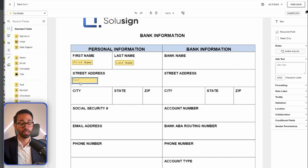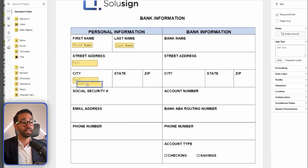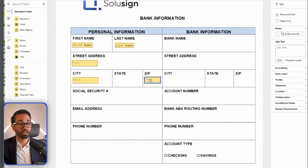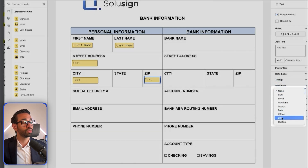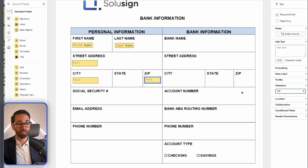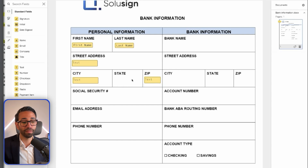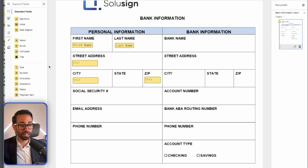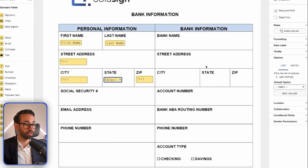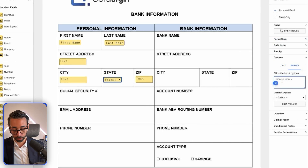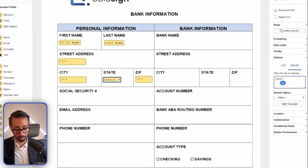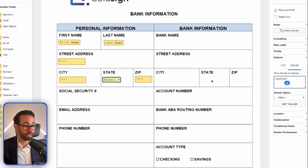For the zip code, I'll use a text field and add a zip code validation, which means the signer must enter five numbers matching the US zip pattern. For the state, I'm going to use a dropdown instead of a text field. In the dropdown, I'll add the different state options — California, New York, Wyoming, and so on — though I won't build all of them here.